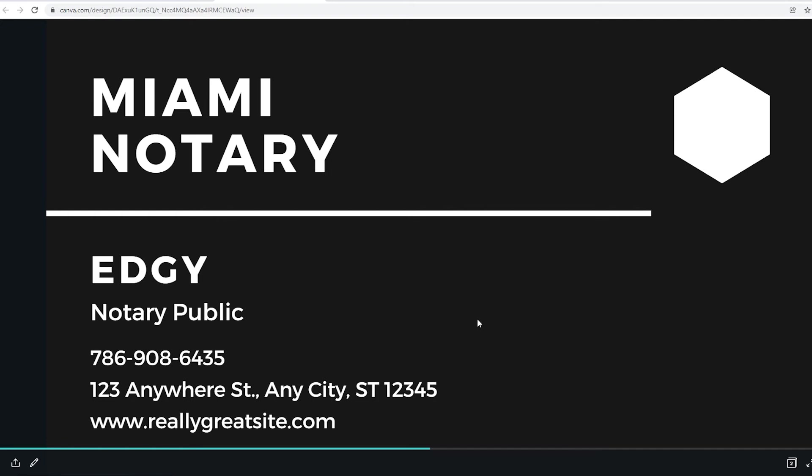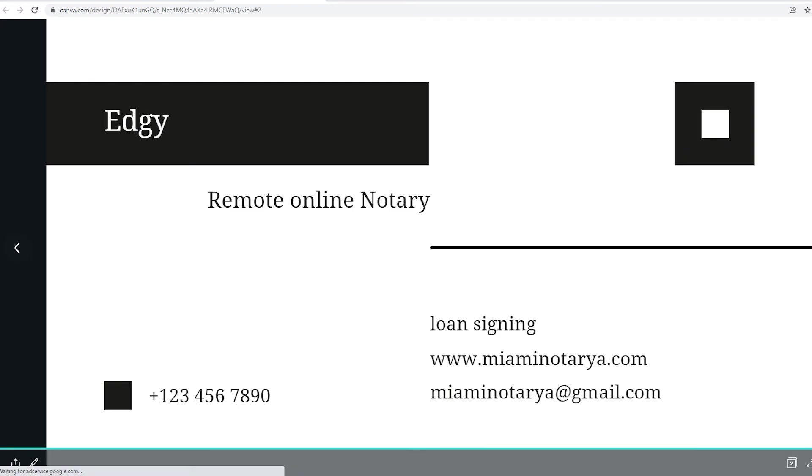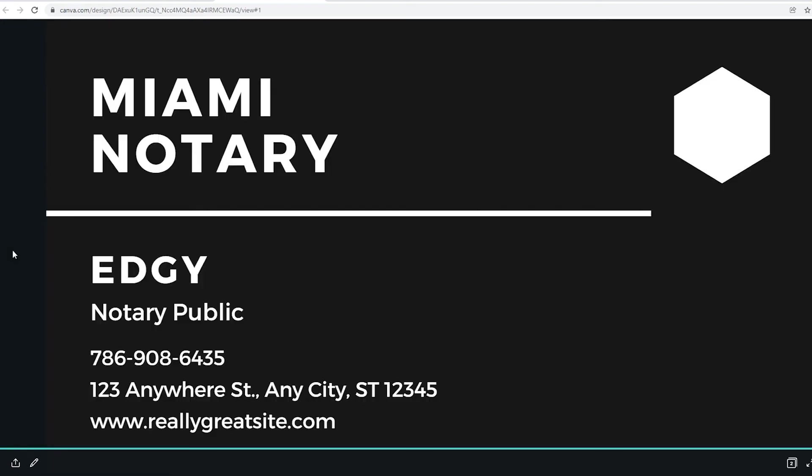And voila, there you go. Once somebody take a picture of your business card, it's going to take them to that website. Once they click on the arrow, then they're going to see the other side of your business card. And if they click on the arrow again, they're going to see the other side of your business card.